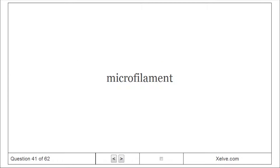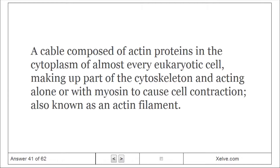Microfilament: A cable composed of actin proteins in the cytoplasm of almost every eukaryotic cell, making up part of the cytoskeleton and acting alone or with myosin to cause cell contractions. Also known as an actin filament.